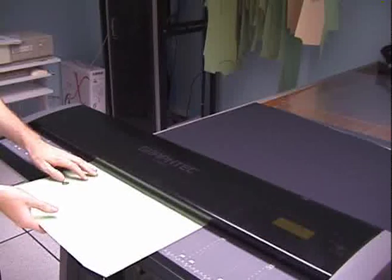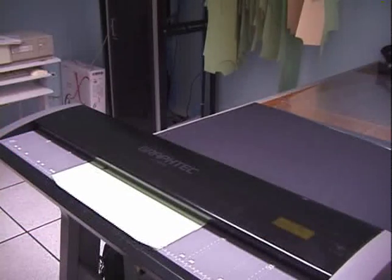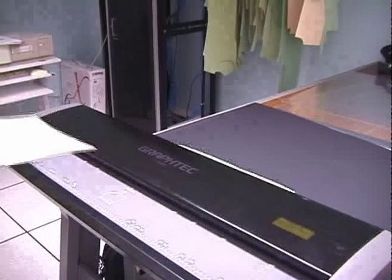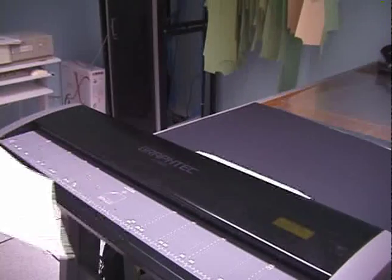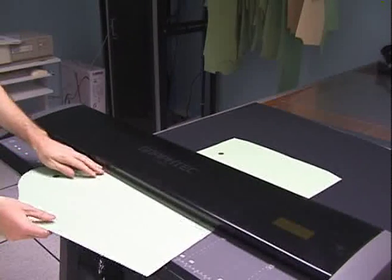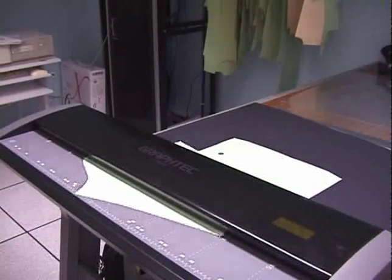To use the N-Scan, the user feeds the pattern pieces into a wide format scanner. The N-Scan accepts all types of patterns, even heavily worn and ripped pieces.